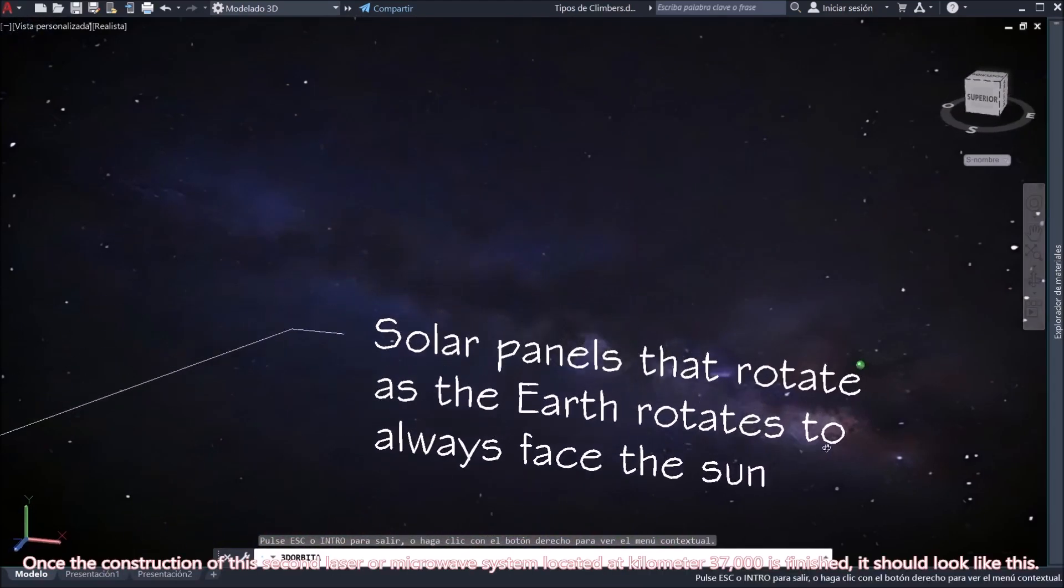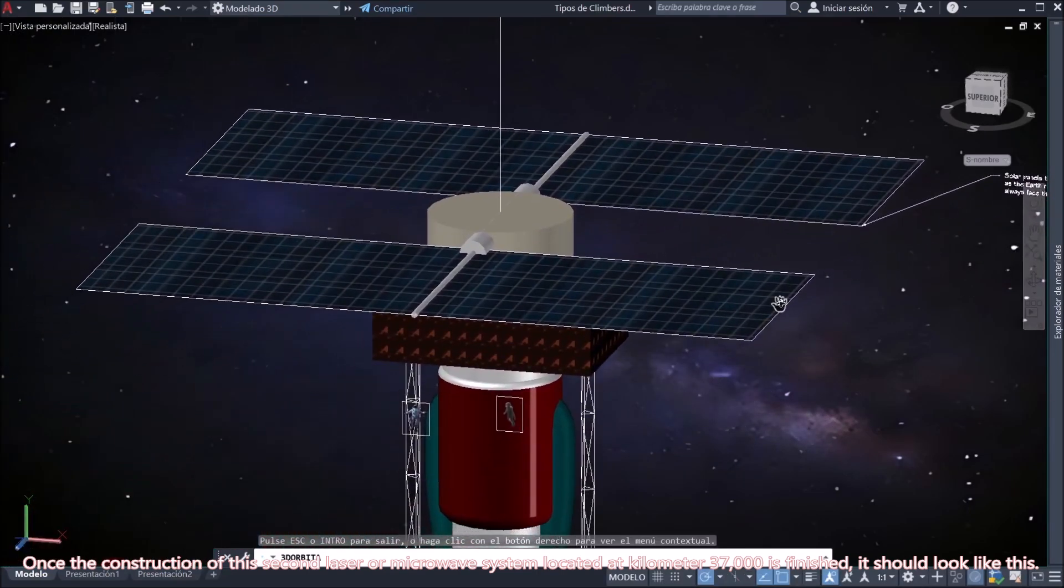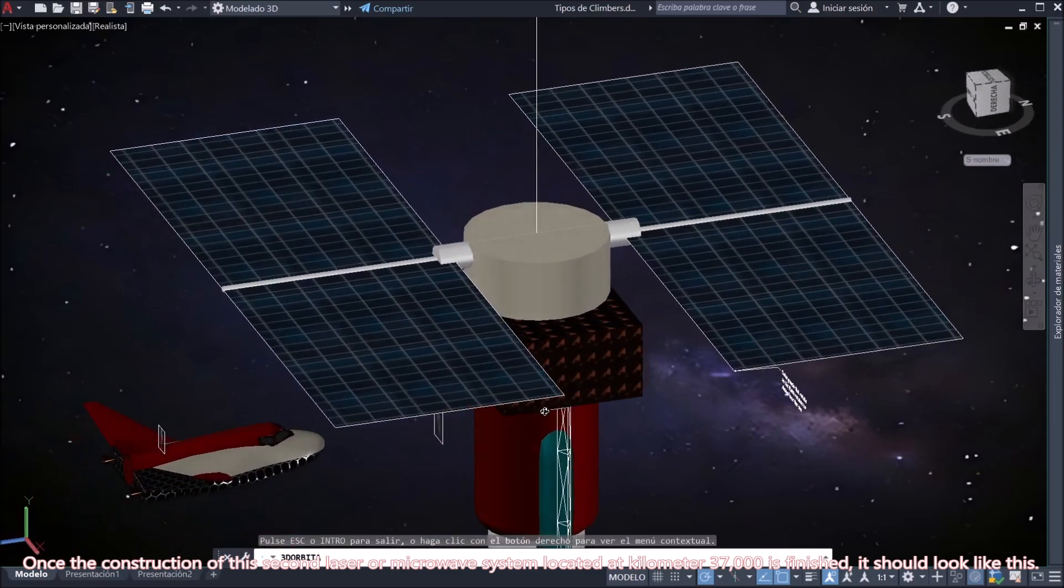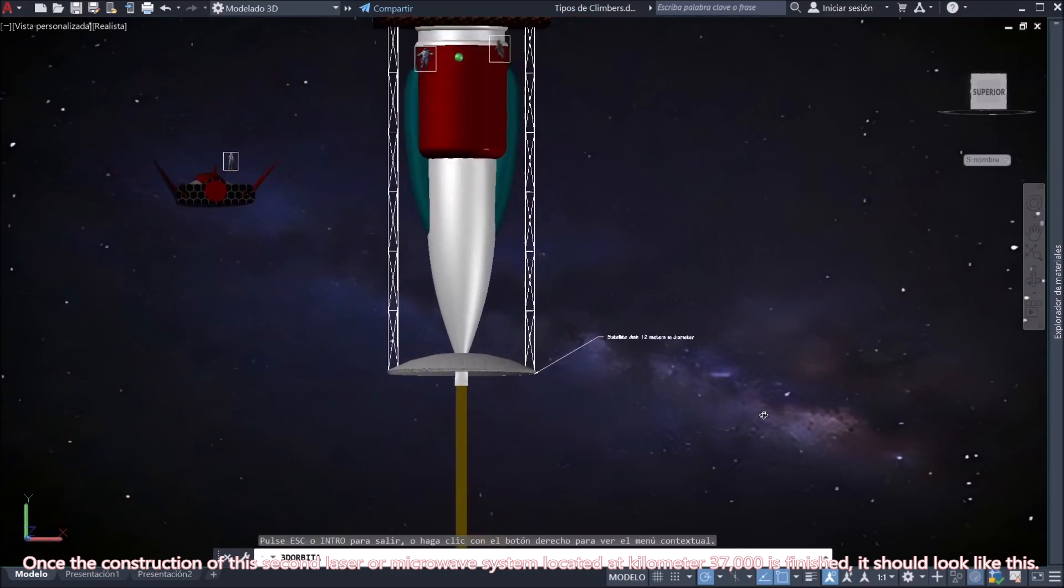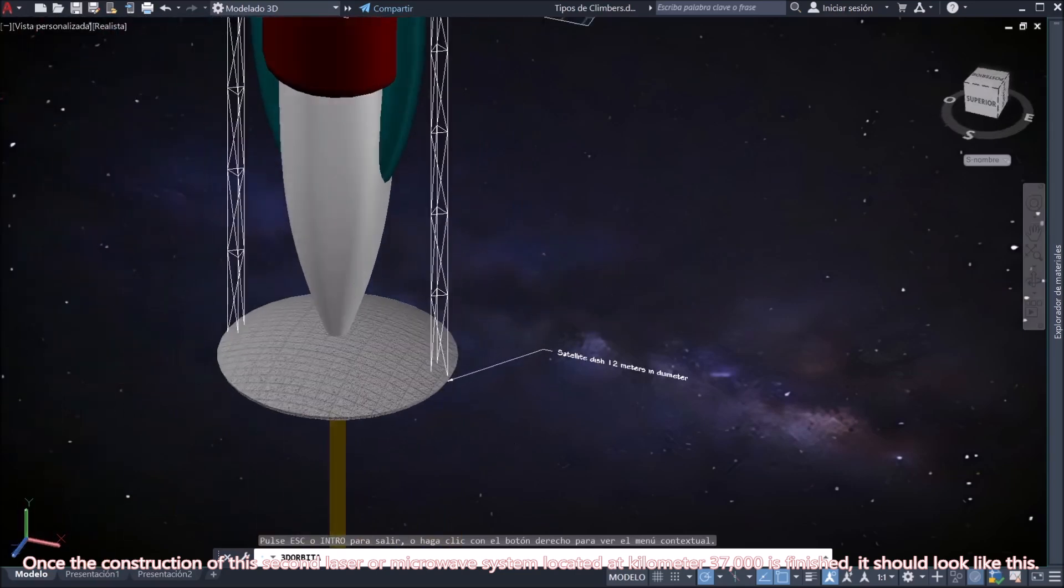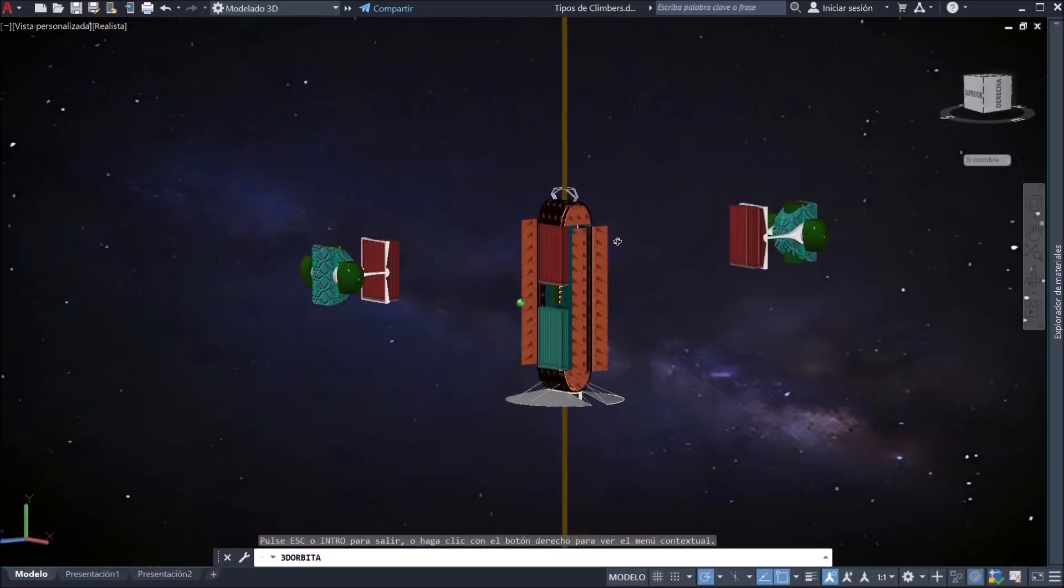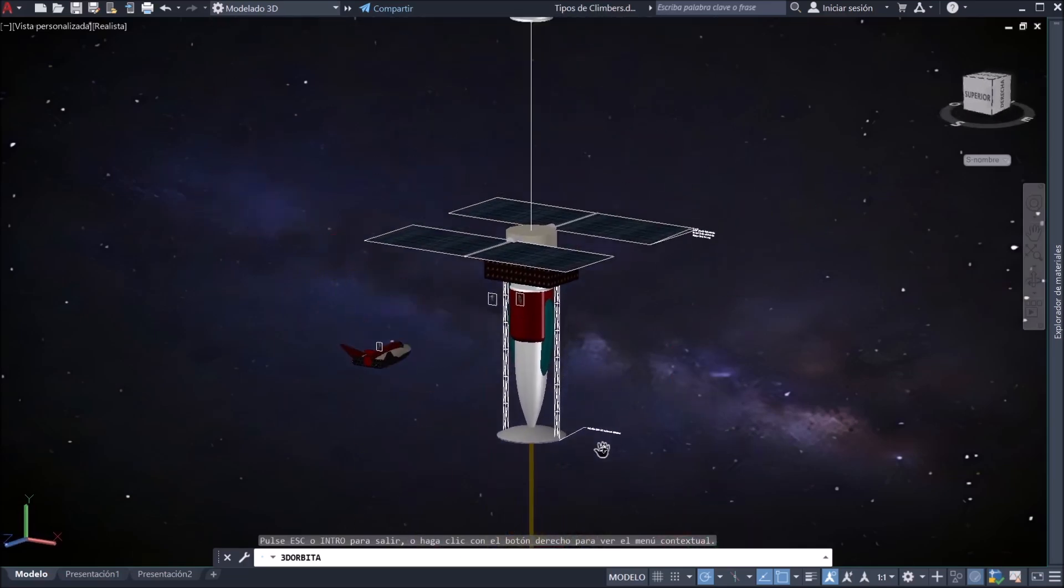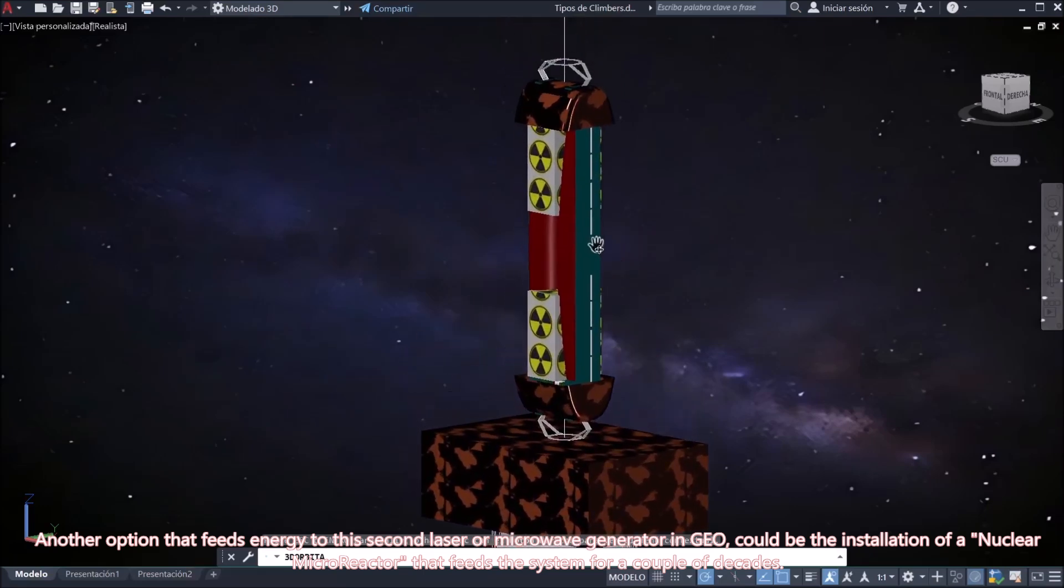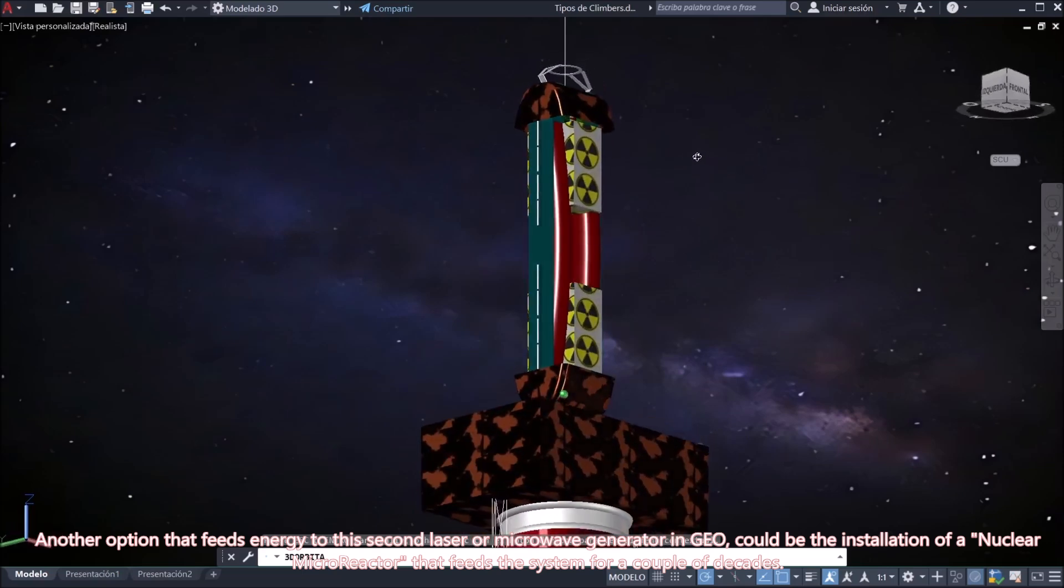Once the construction of this second laser or microwave system located at kilometer 37,000 is finished, it should look like this. Another option that feeds energy to this second laser or microwave generator in GEO could be the installation of a nuclear micro-reactor that feeds the system for a couple of decades.